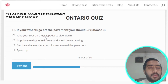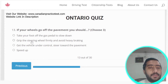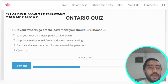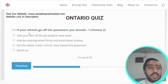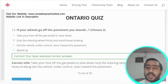Question thirteen: if your vehicle goes off the pavement, you should take your foot off the gas pedal to slow down, grip the steering wheel firmly, avoid heavy braking, get the vehicle under control, and steer toward the pavement. Options A, B, and C are all correct.